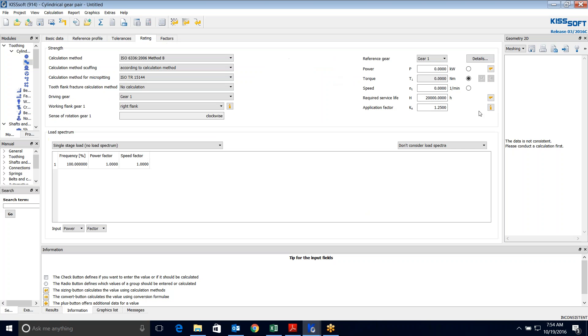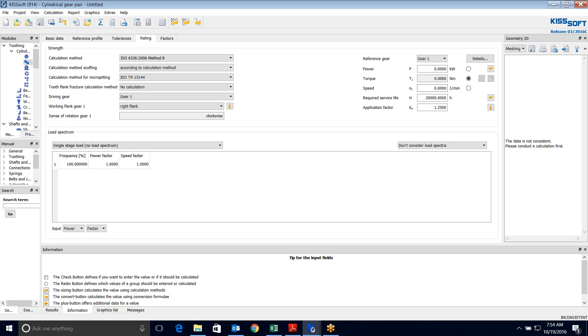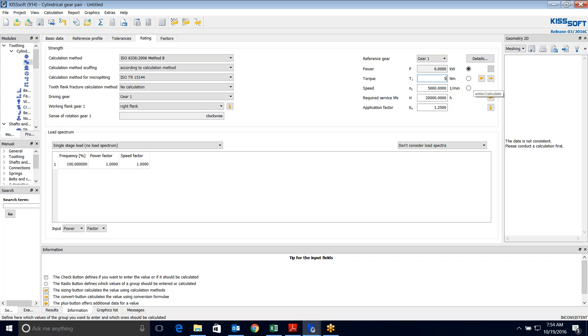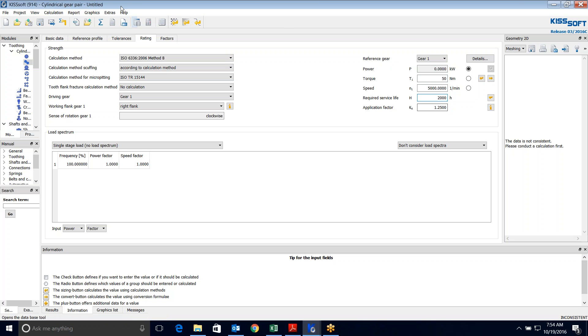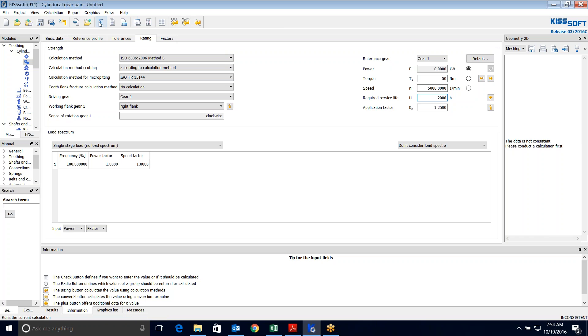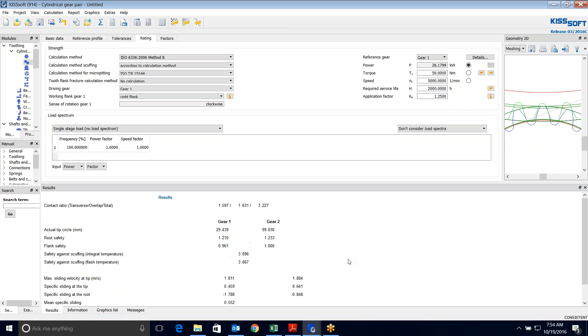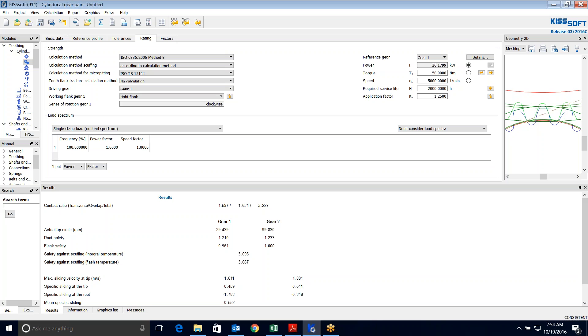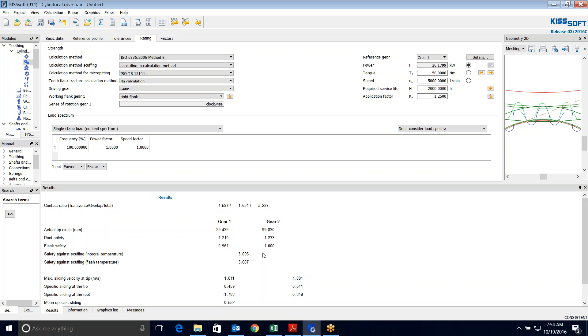And we don't know what the speeds are, the power are, but we said we'll run this at 5,000 RPM gear one. And I don't know, maybe we're putting in 40, 50 Newton meters. We want 2000 hours. We can guess at the application factor, but at this point, I go ahead and I size that. And this is my root safety, 1.2, my flank safety 0.9 and 1.